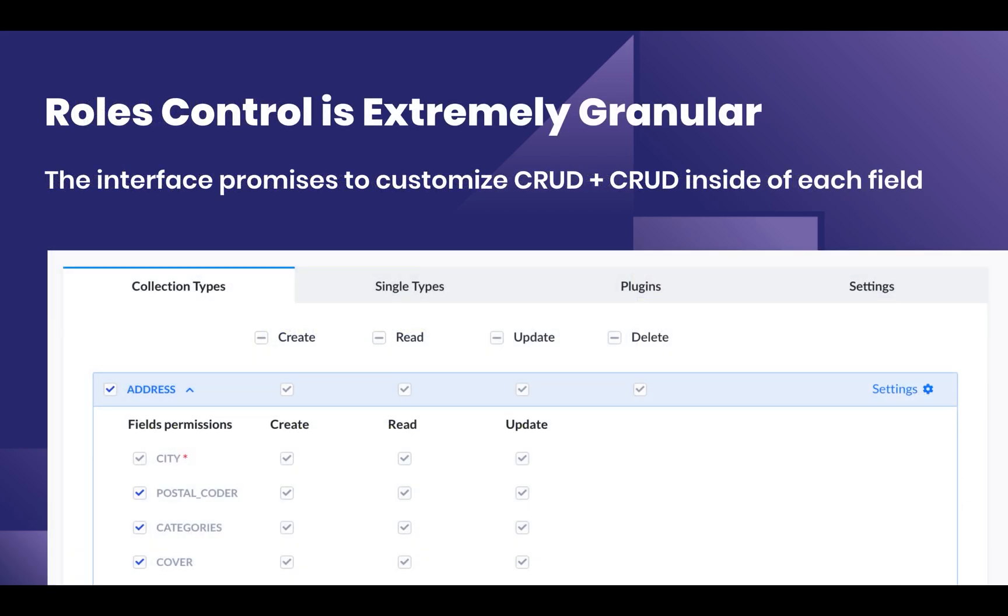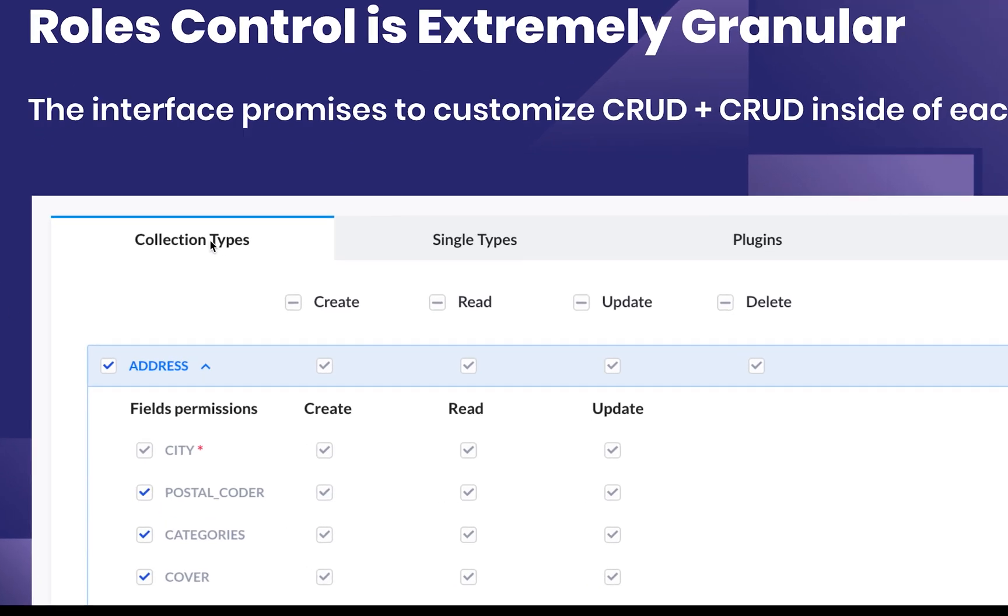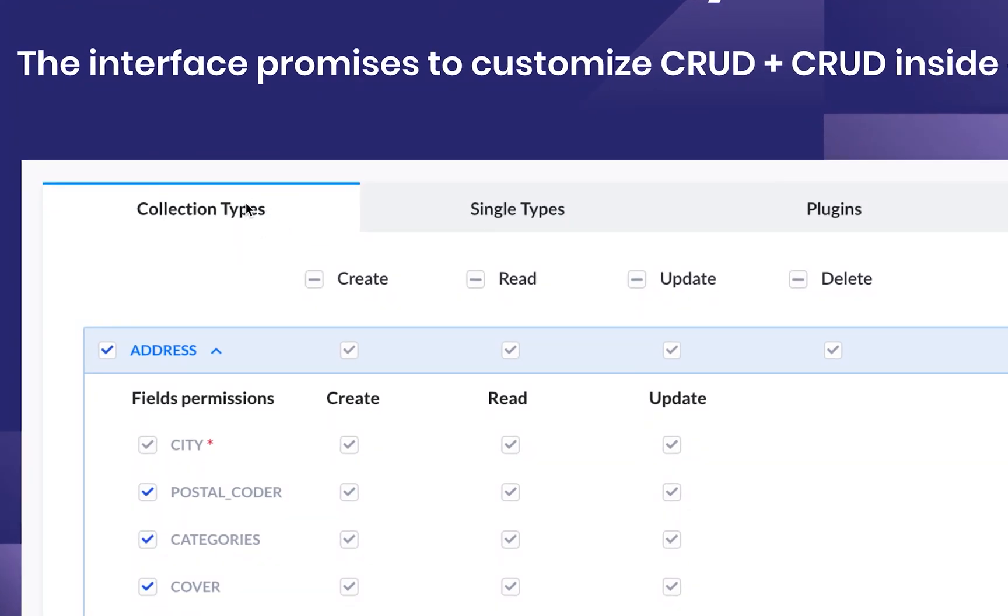This explains why every checkbox that you try and click is inactive. Role-based access seems to be an extremely granular process, and that's how at least I believe the Strapi team is thinking about it.